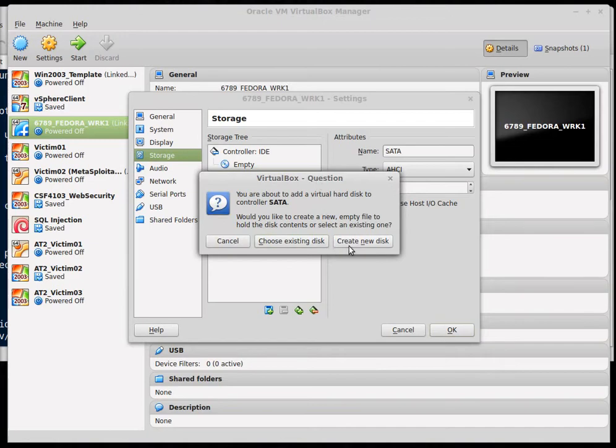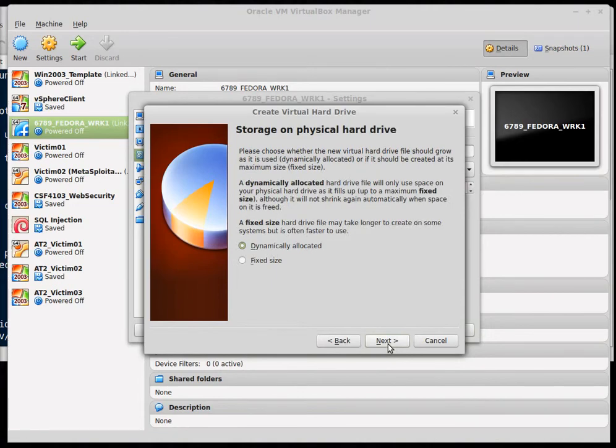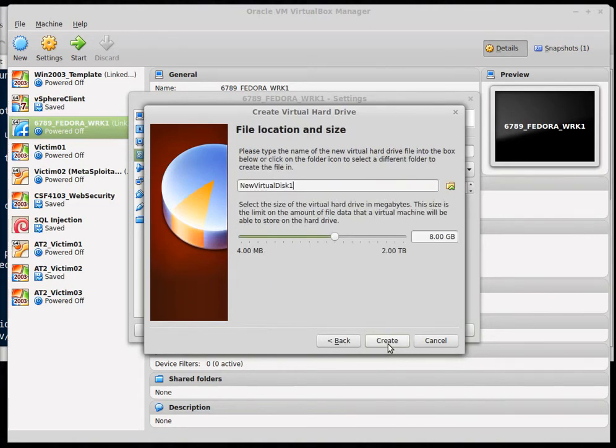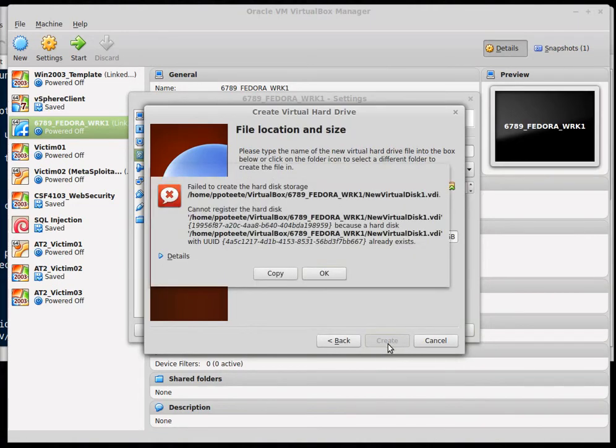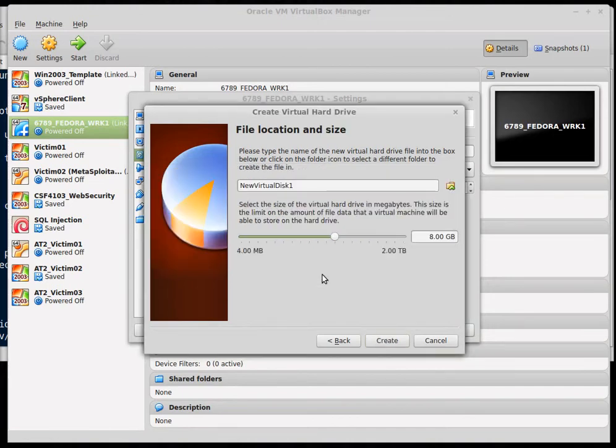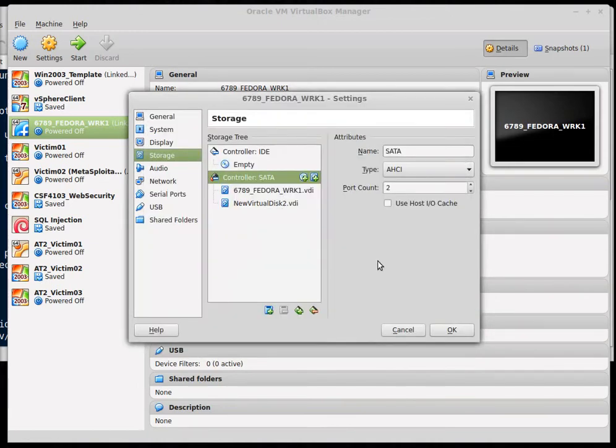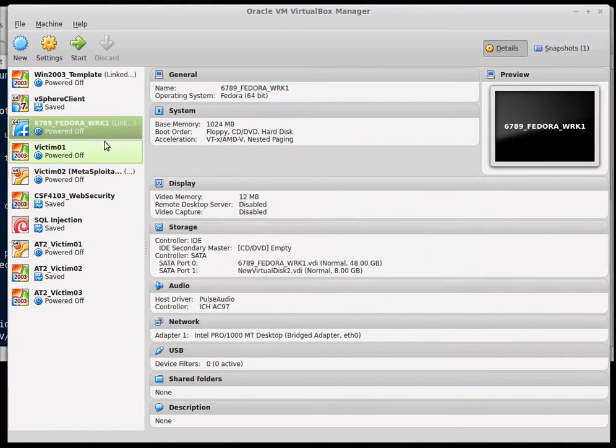We're going to create a new disk and we will accept all of the defaults for this creation. For me it says my disk already exists, but for you it should have worked. So now that we have our new virtual disk created, I'm going to go ahead and power on my machine.